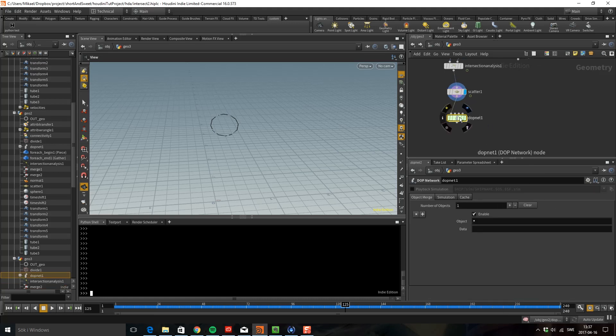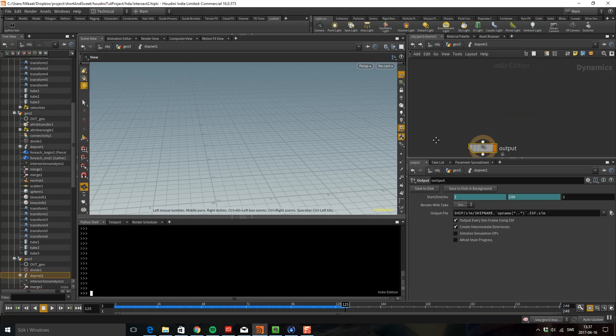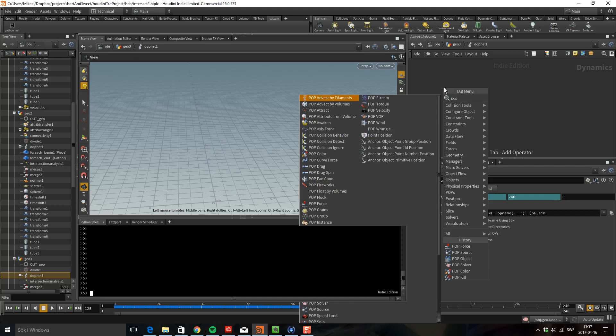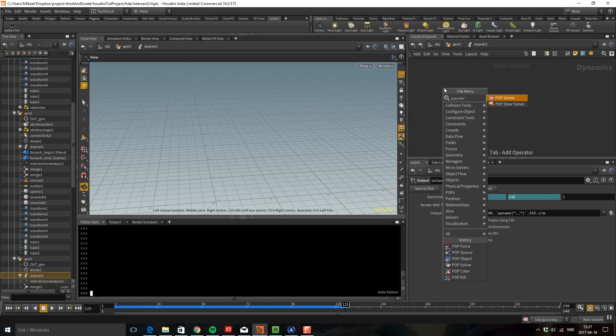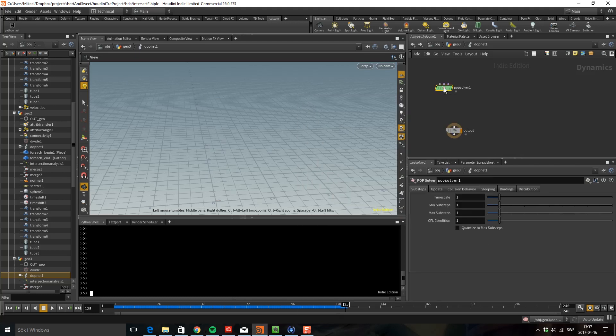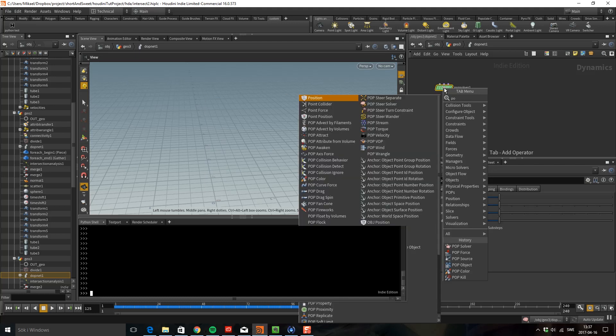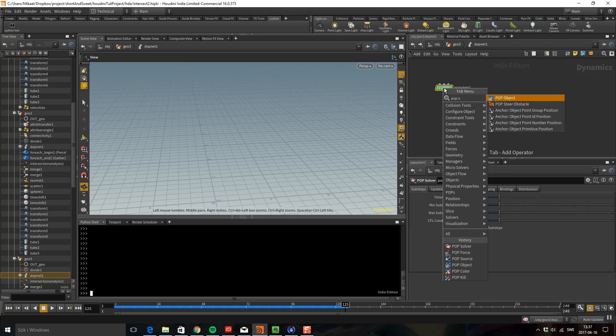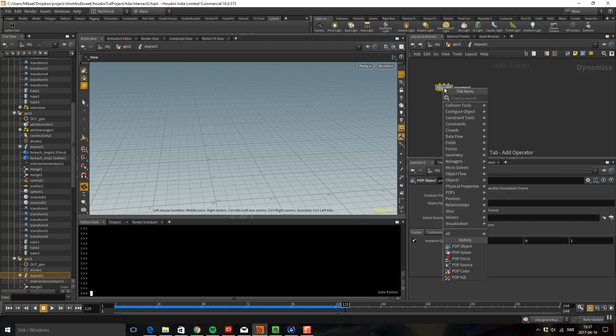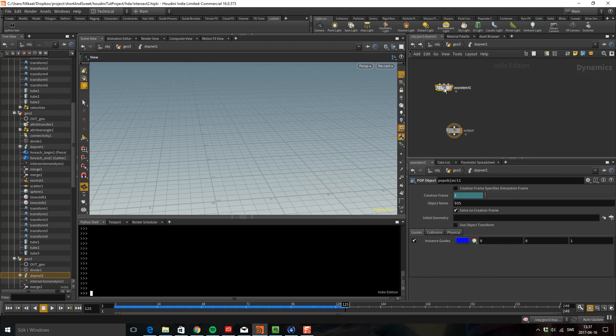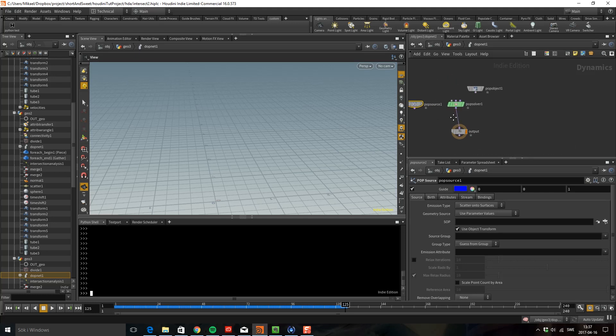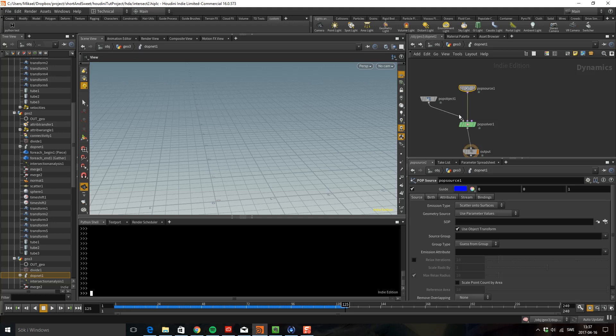So here's a DOP network and let's go in here. I want a pop solver and a pop object, pop source, and let's connect this in here, object in here, and the source in here.